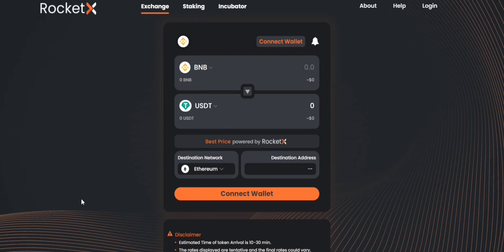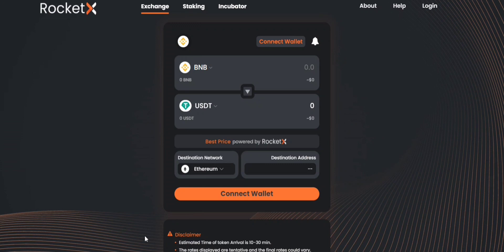In today's video I'm going to show you how to swap BNB on the BSE network to USDT on the Ethereum network using RocketX. So please make sure that you watch this video till the end.